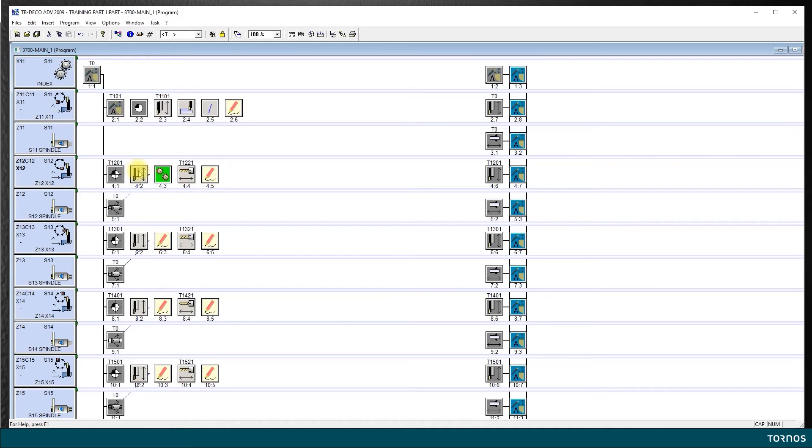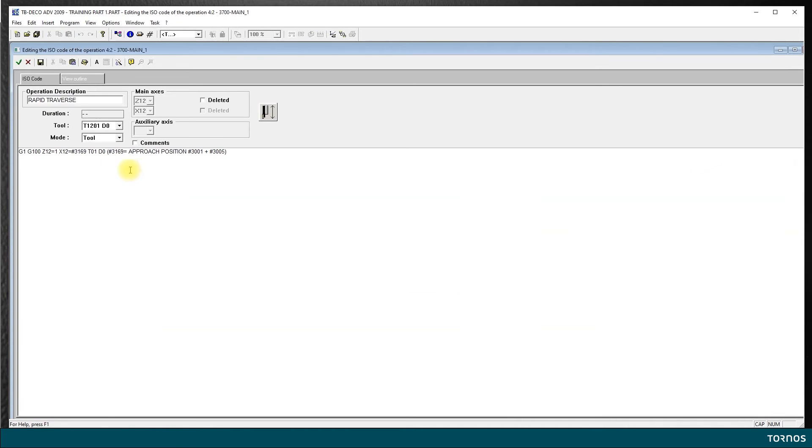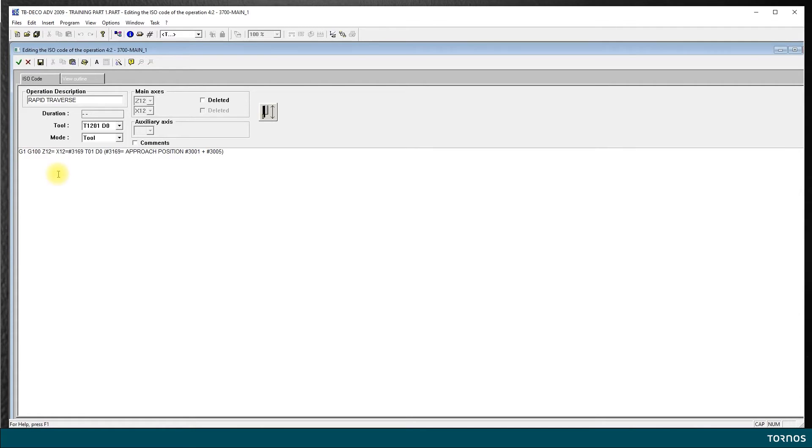Now I can go about the rapid approach. I have the standard value of plus 1 millimeter for the rapid traverse positioning, and I want to already place myself in the middle of my part, so let's say minus 7.2 in Z.